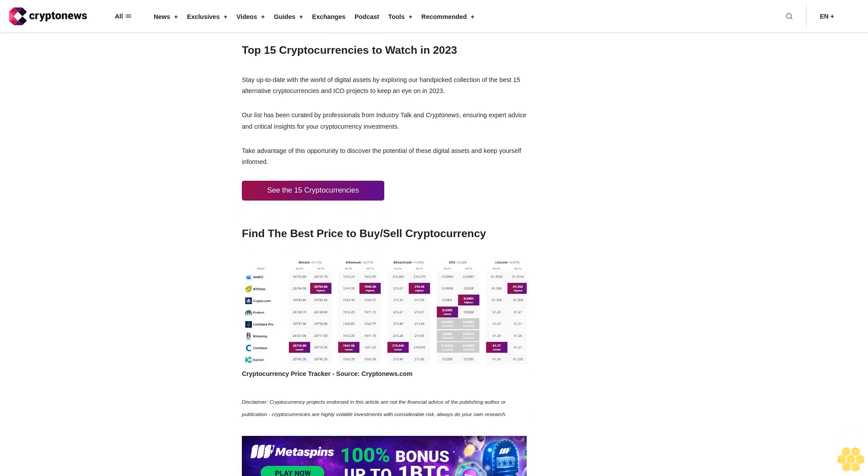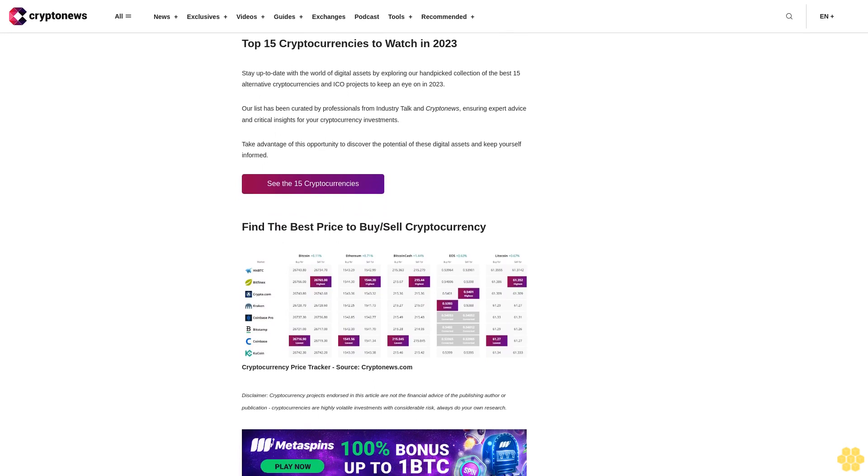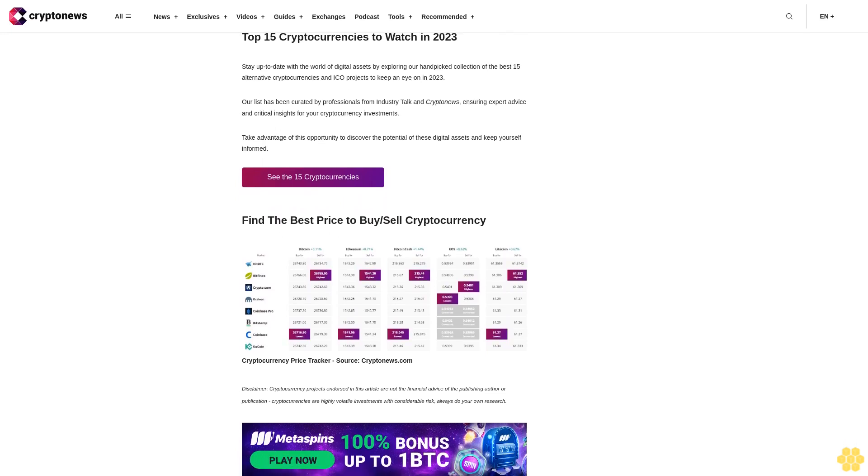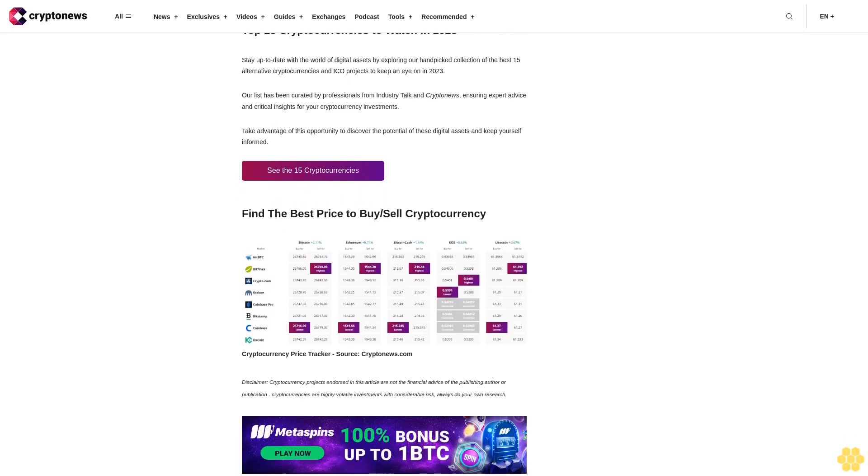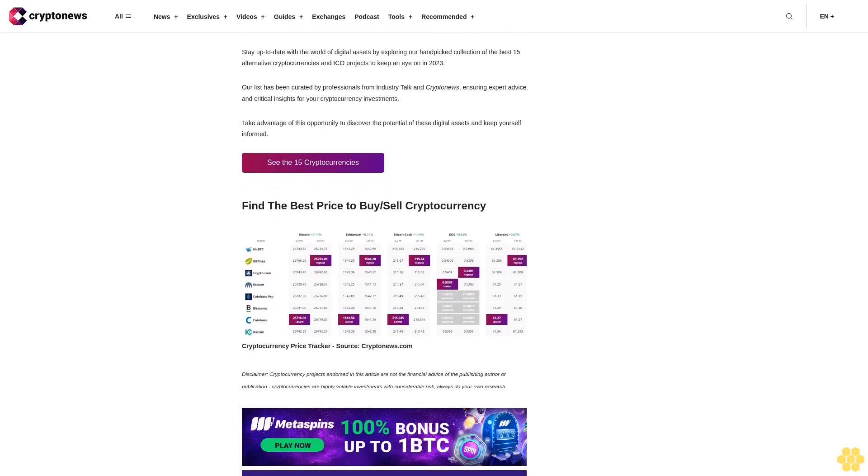See the 15 cryptocurrencies disclaimer: Cryptocurrency projects endorsed in this article are not the financial advice of the publishing author or publication. Cryptocurrencies are highly volatile investments with considerable risk. Always do your own research.